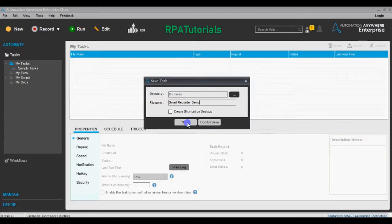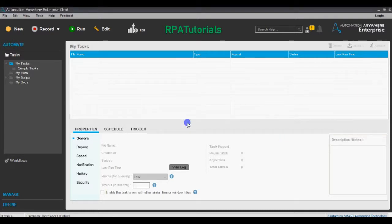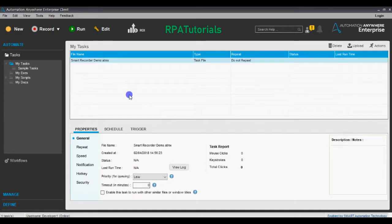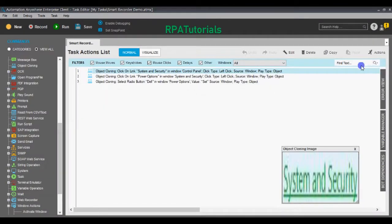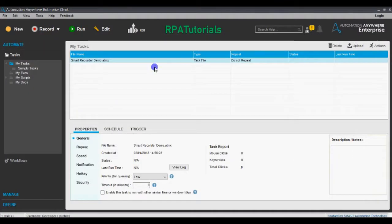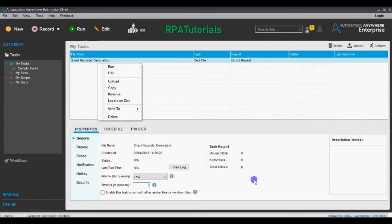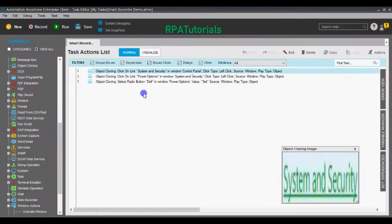It asks for a file name, so we'll choose 'Smart Recorder Demo' as the file name. The task has been created. To edit the task, it opens up automatically after some time. Otherwise, you can right-click on the task and click Edit, and then the task will open up in the Task Editor.